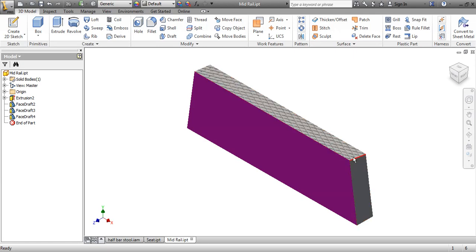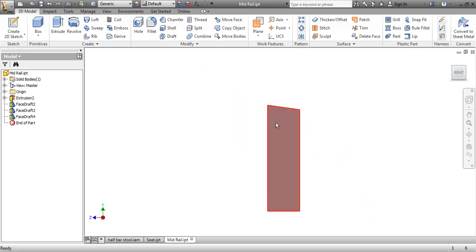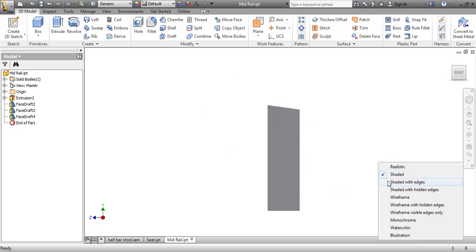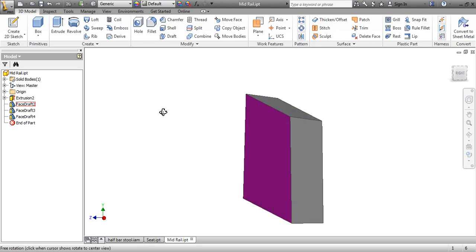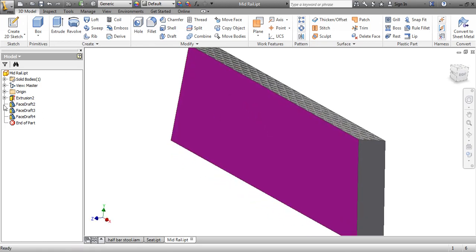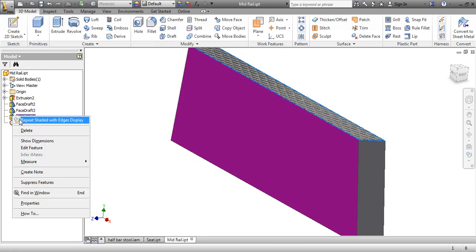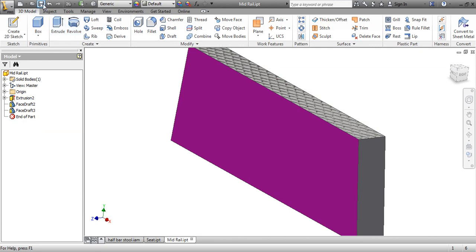The other thing is this draft angle — if you actually look at it from the end, you can see that angle there. I'm going to go with shaded with edges. We don't need that draft for the bottom rails and the mid rail, because that was only needed for the top. So we can take these drafts, figure out which draft it was — that draft there, that draft there — and we're going to delete this draft and save this one.